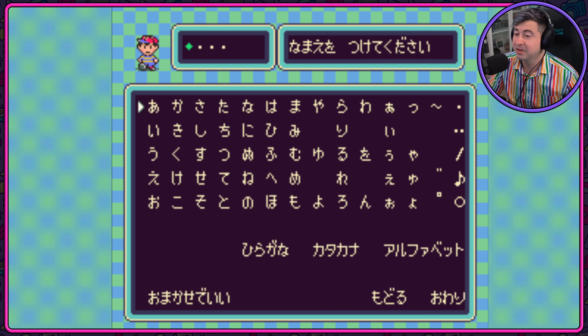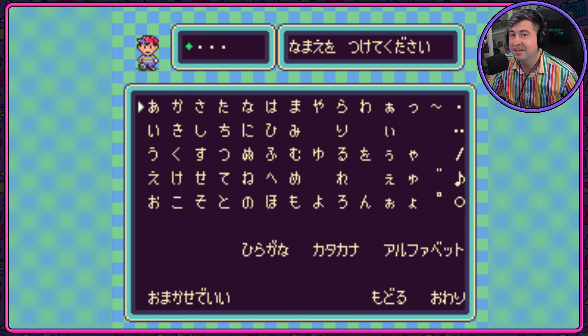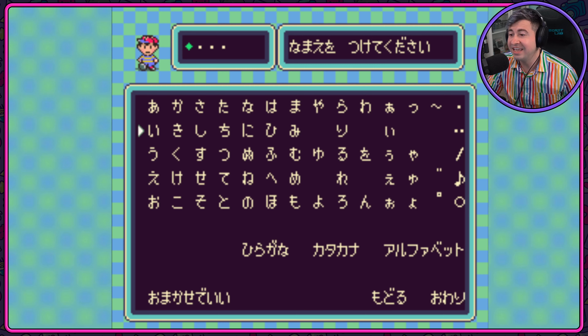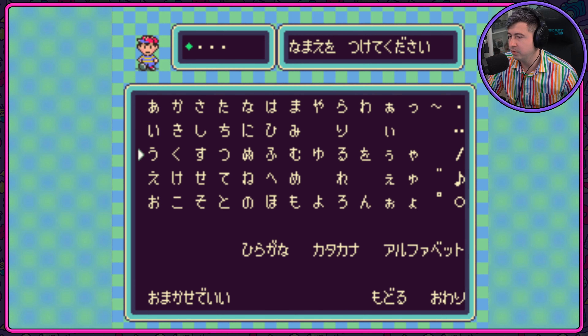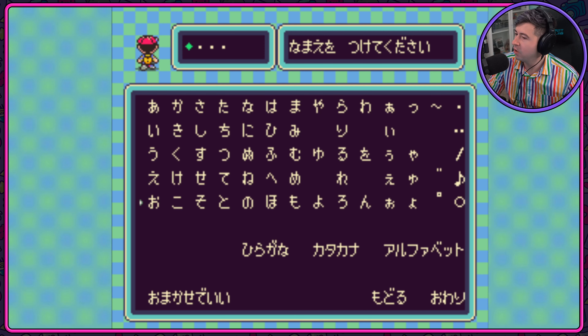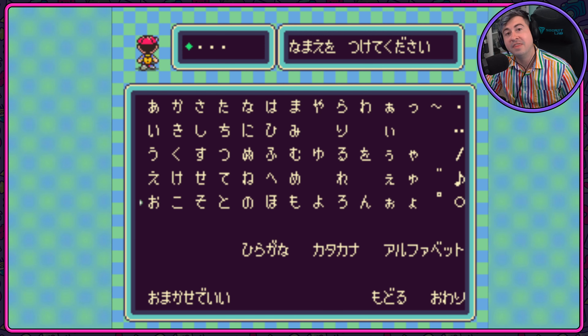Starting with A. E. U. E. U. That is your starter vowels.